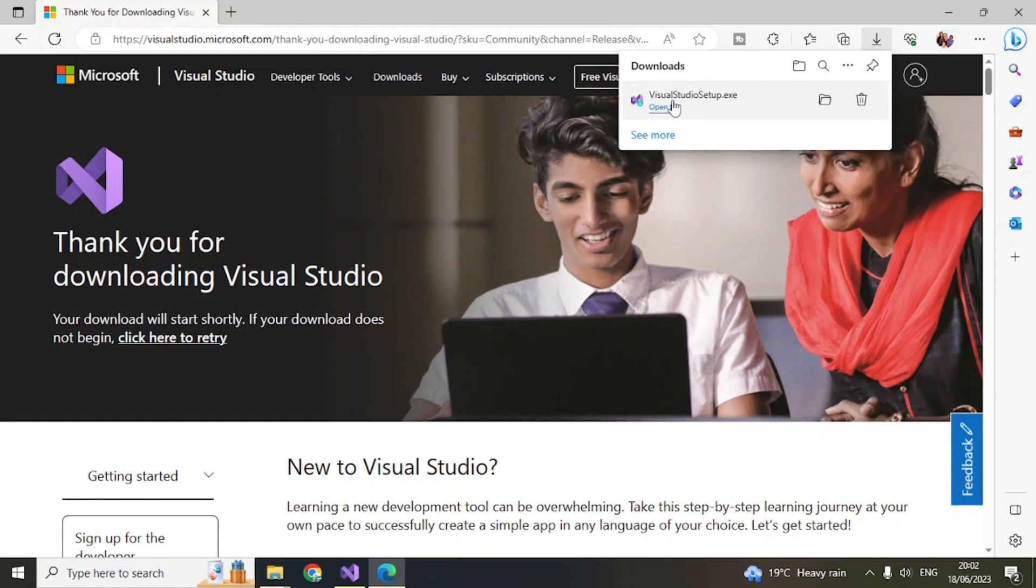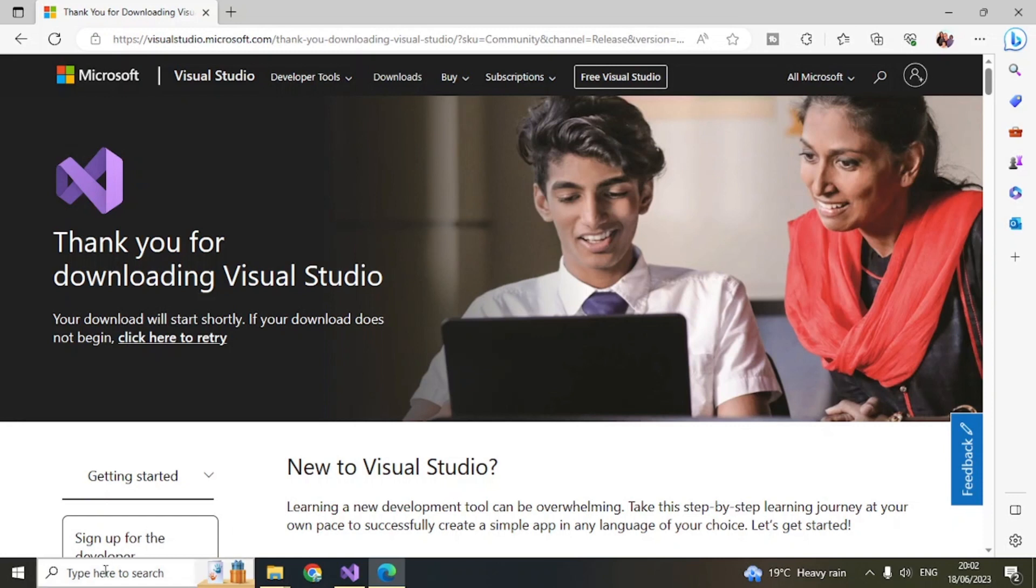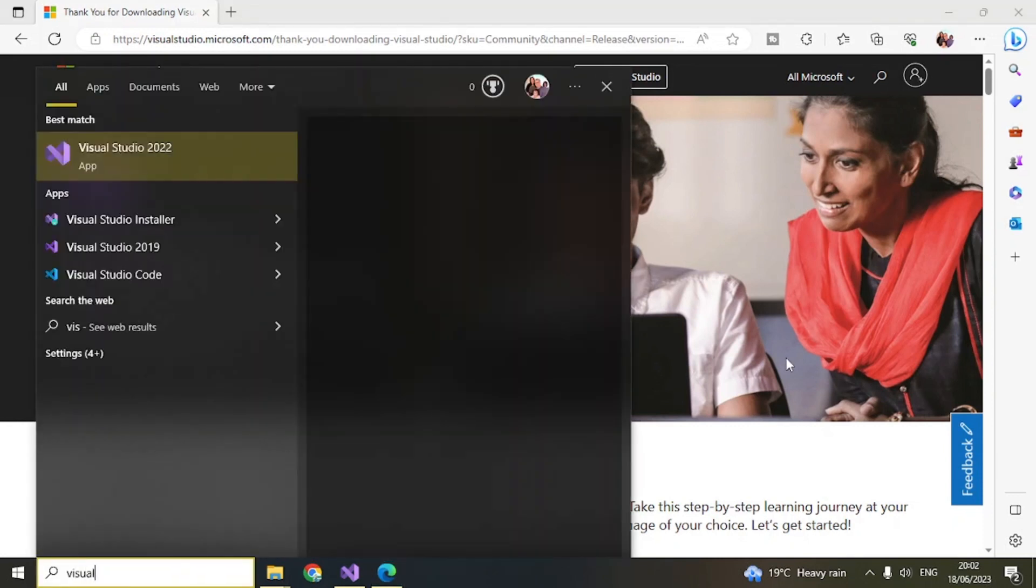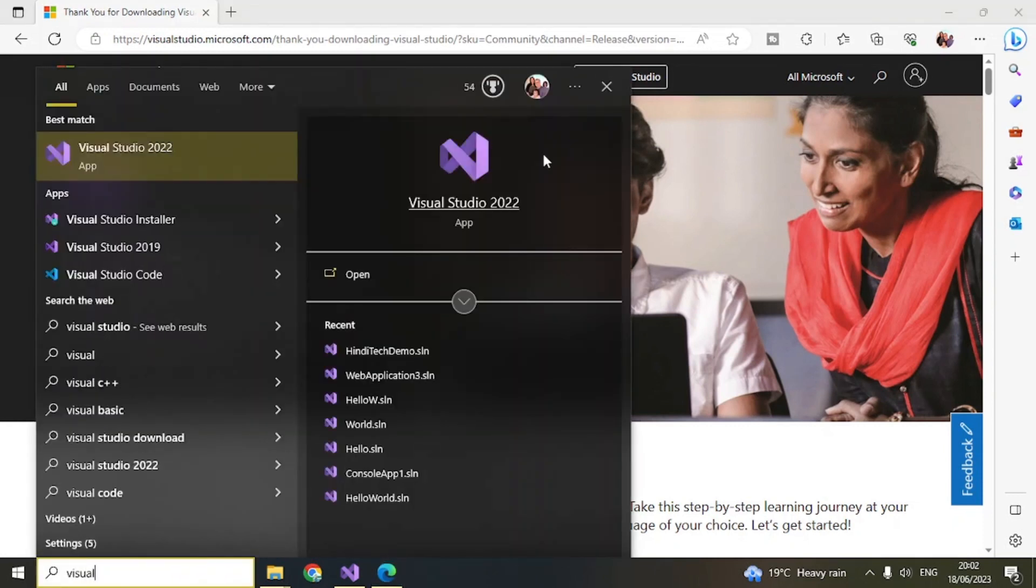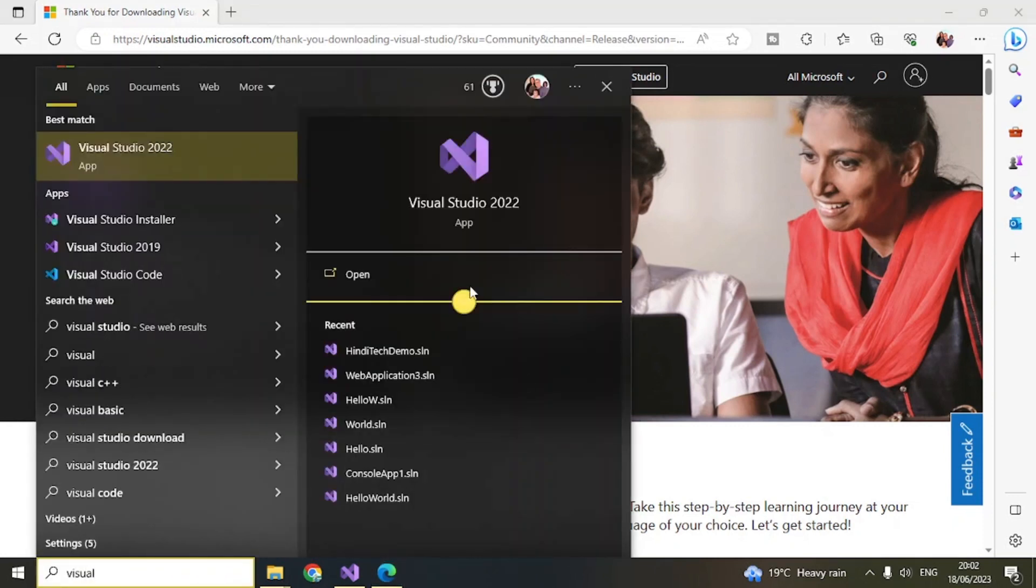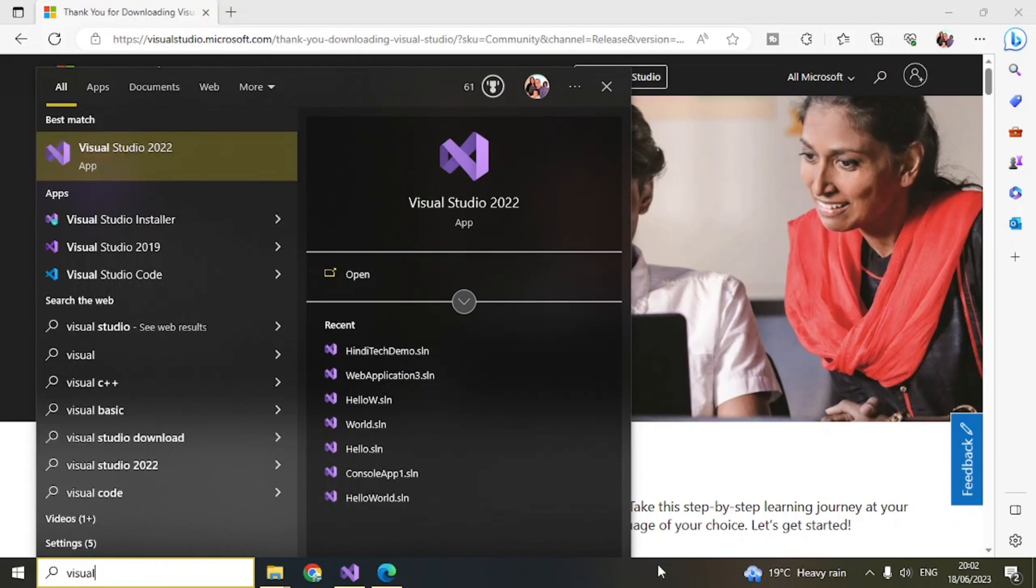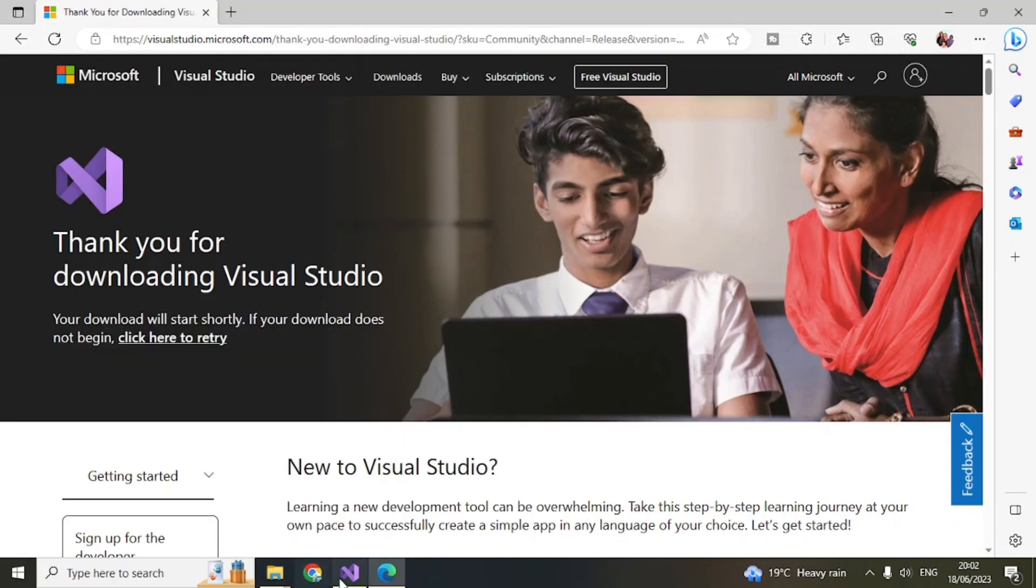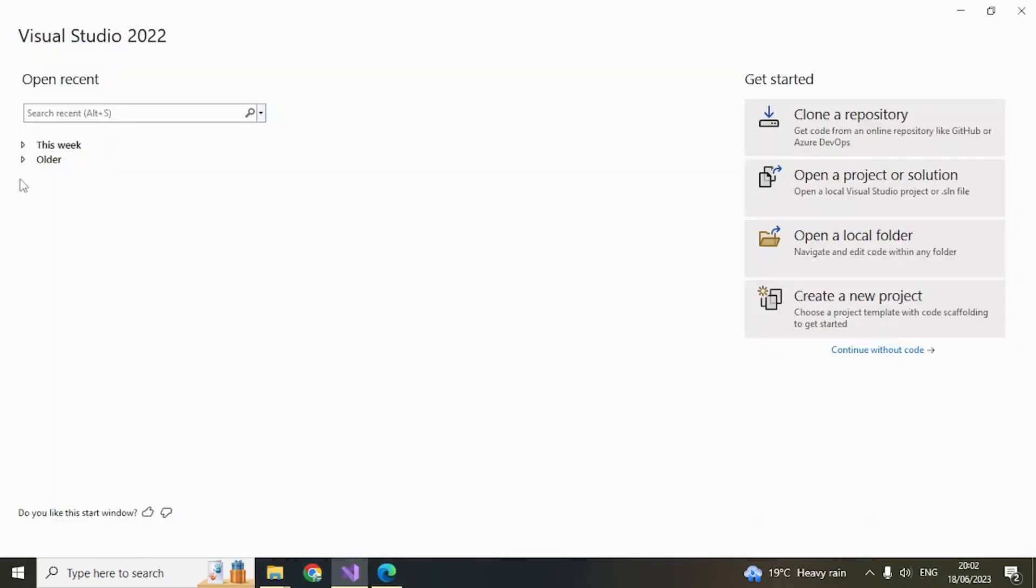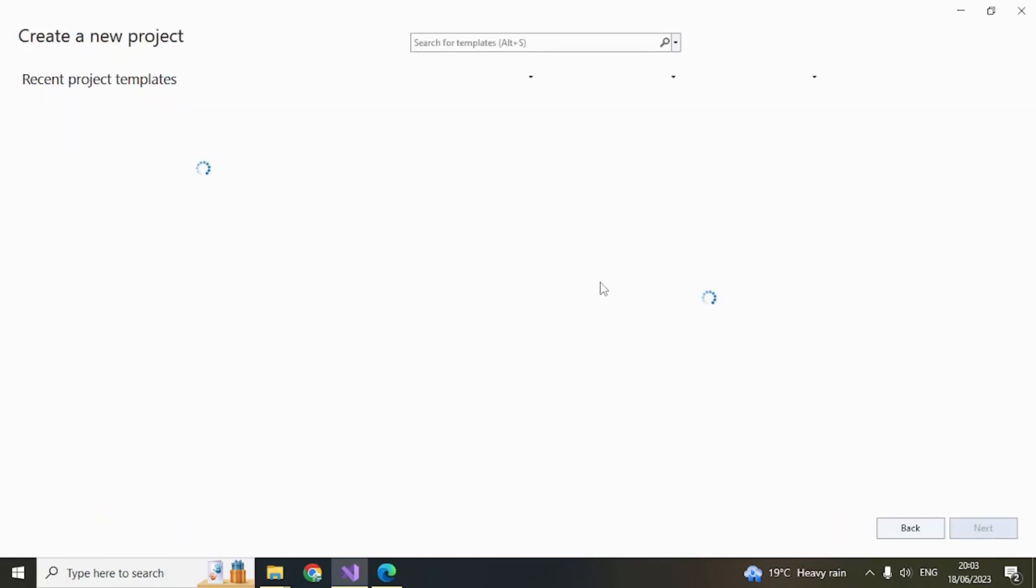Once you install, search for Visual Studio 2022 and you can see it comes up here. Open it. Visual Studio 2022 will open like this. Then click on 'create a new project.'